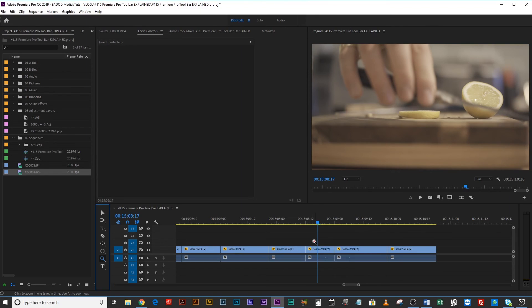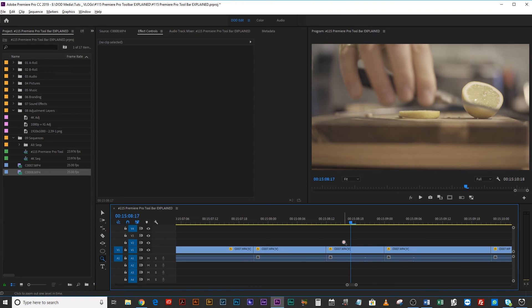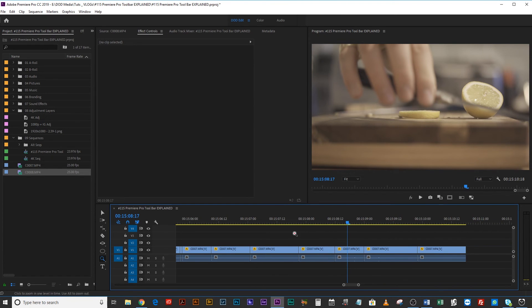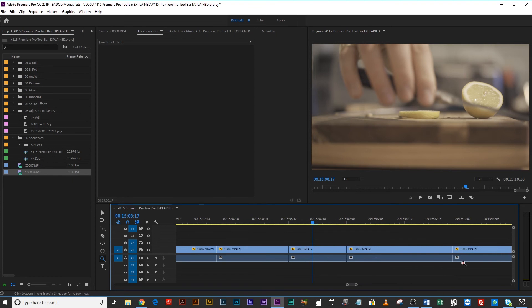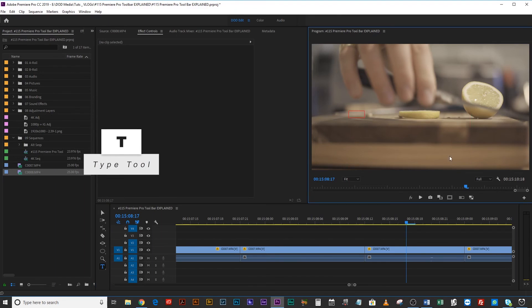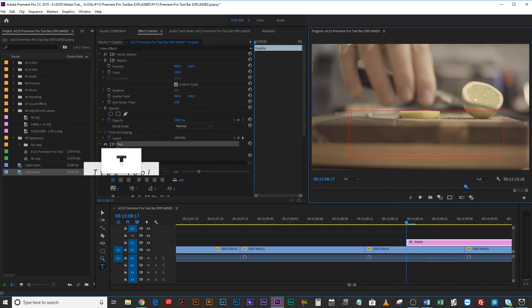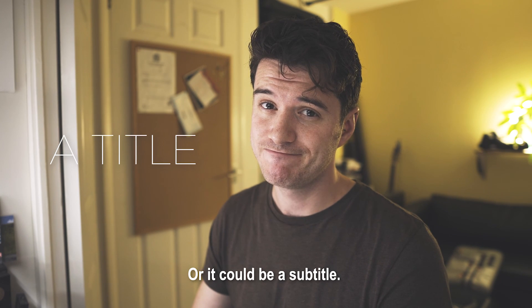Next up is Z for Zoom. Zoom does pretty much what you'd expect — you click and it zooms in once, hold Alt or Option and click to zoom out once, or drag a selection and it will zoom in to that selection. And then the final one is the type tool — T — where you click and drag to create a text box in your program monitor and type something, whether it's a title or a subtitle. And that, my friends, is the toolbar explained.